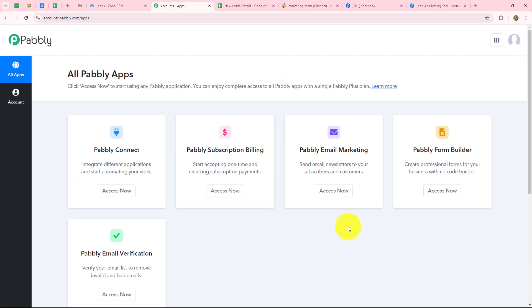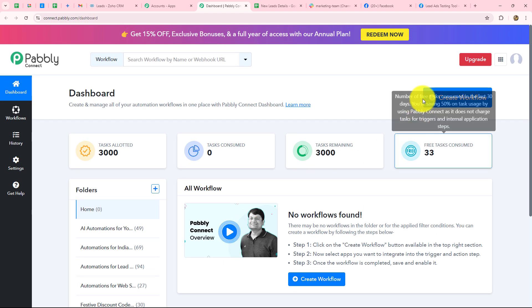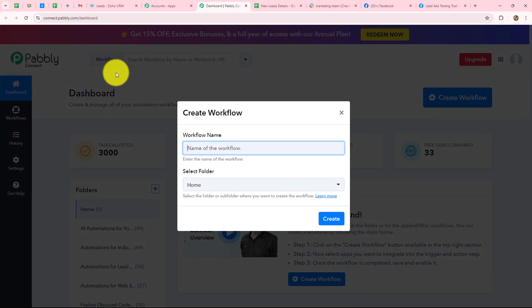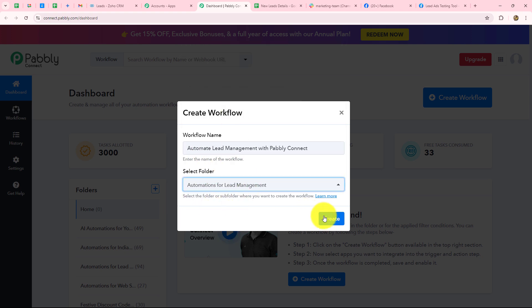This is the all apps section where we can find all products offered by Pabbly. To create this automation we are going to use Pabbly Connect, so let's click on access now. This takes us to the Pabbly Connect dashboard where we can find all our workflows and create separate folders to organize them. To create a new workflow, click on the create workflow option. A dialog box appears asking us to provide a name — I'll name it 'automate lead management with Pabbly Connect' — and then select the folder for lead management automations. Click create.